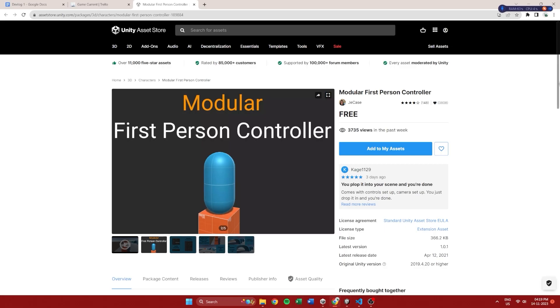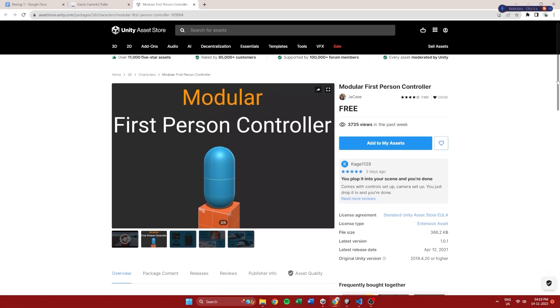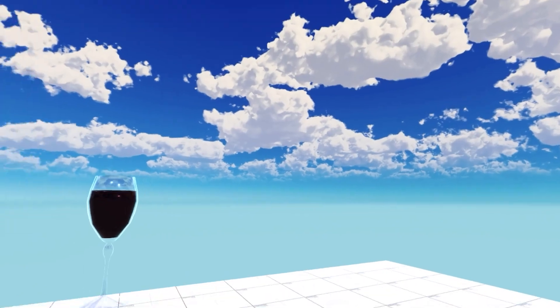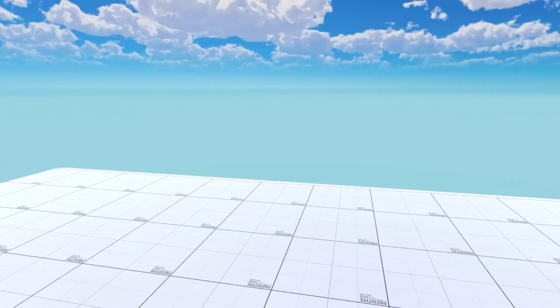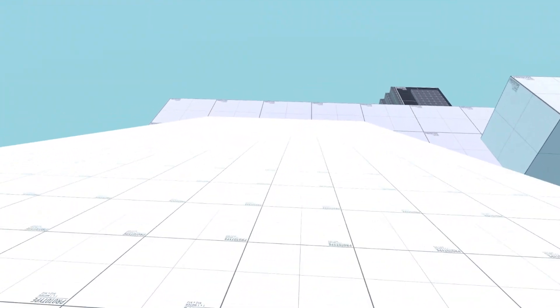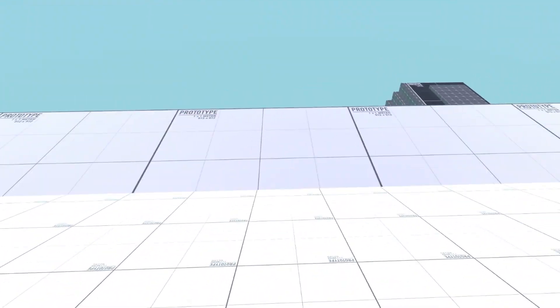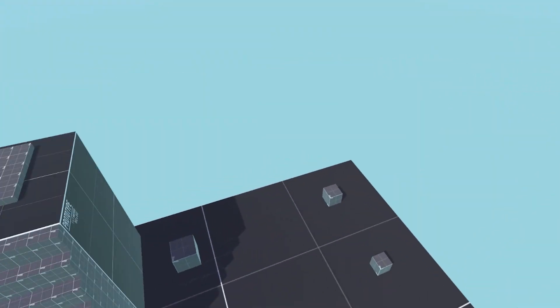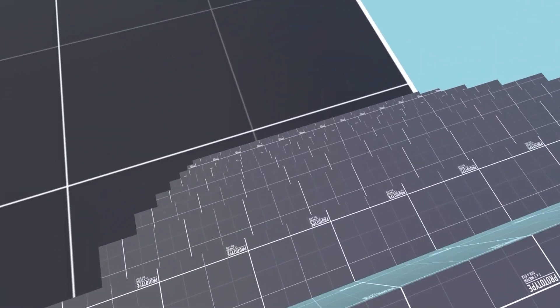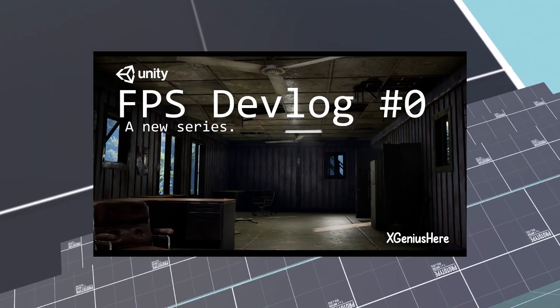The player controller is also an asset from the asset store but I am working on my own player controller which is not finished right now but hopefully will be finished by the third devlog. The reason for the delay is that I don't want to rush things like I used to do in the past.